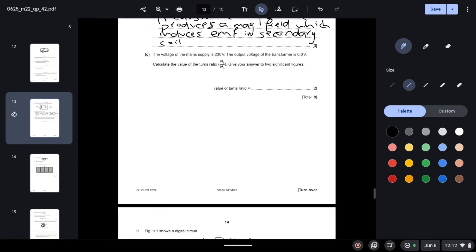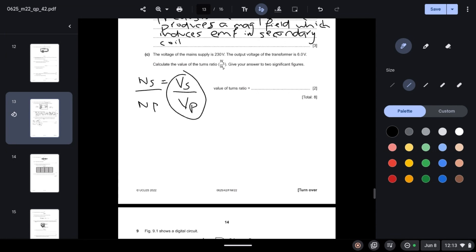The voltage of the mains supply is 230 volts. The output voltage of the transformer is 6 volts. Calculate the turns ratio to two significant figures. The turns ratio equals the ratio of voltages: secondary voltage / primary voltage = 6/230 = 0.026.